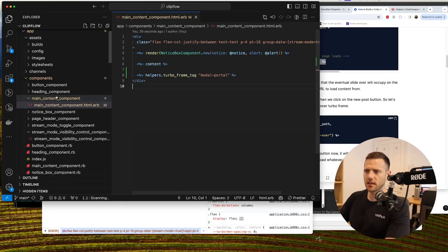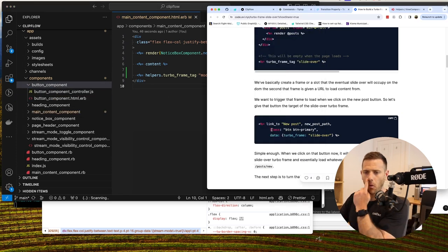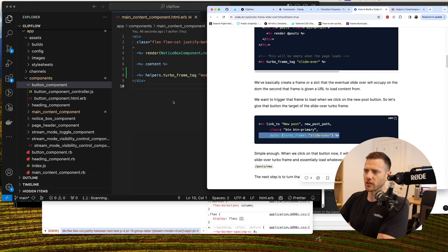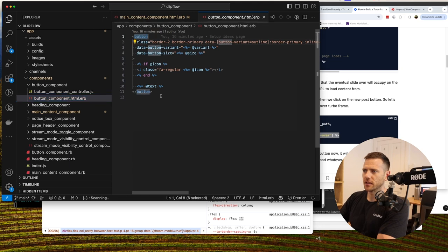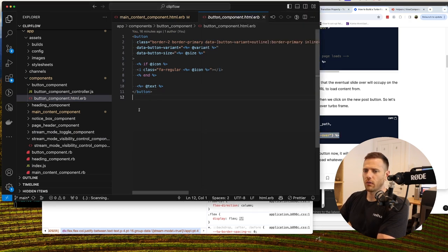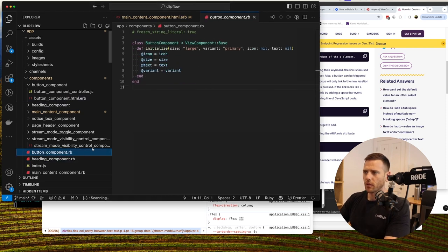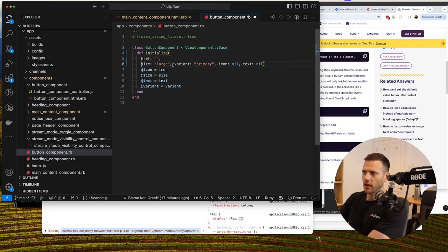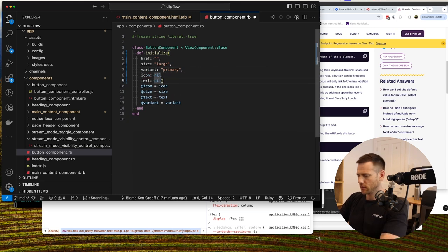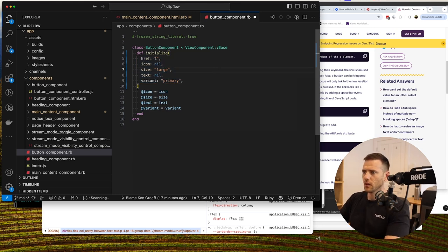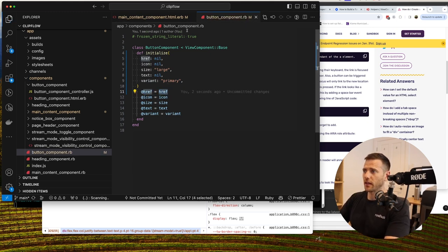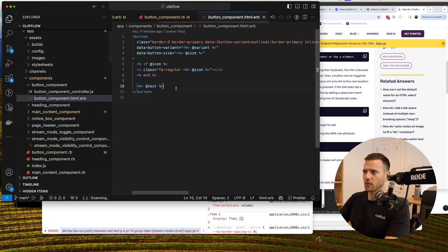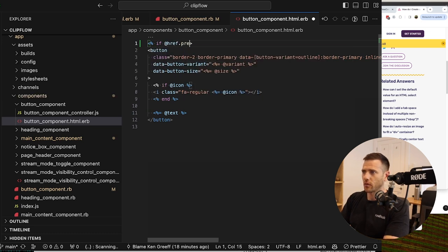The next piece is adding to our button component — we want to create a link to the new post form and inject it into the position we've just created. Inside the button component we need the ability to add a link using an href. We usually don't want to use buttons for links, so we'll add an href attribute that defaults to nil.